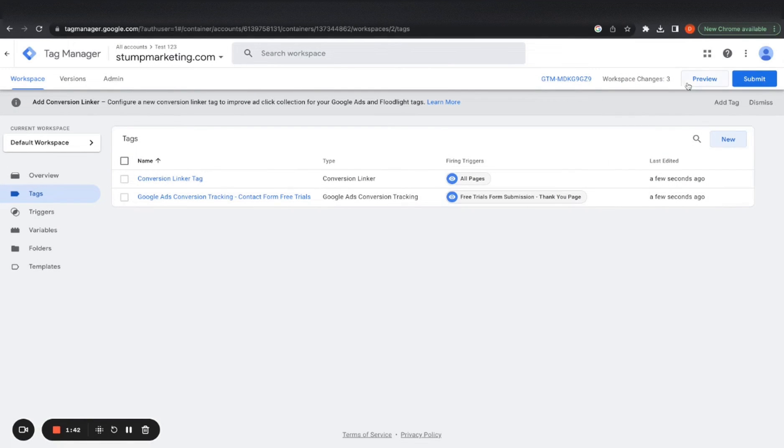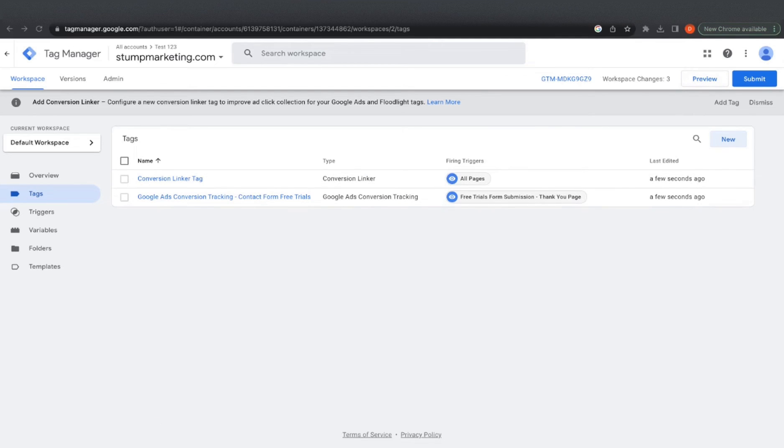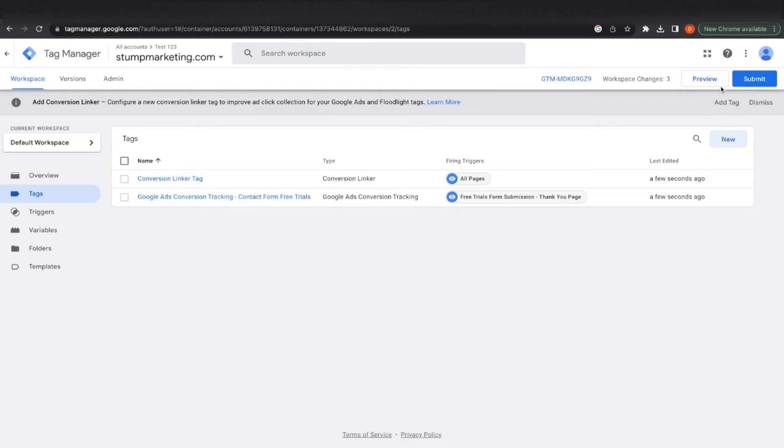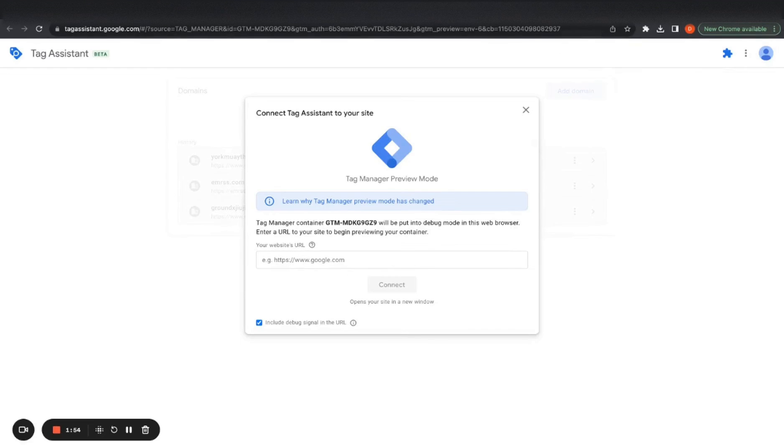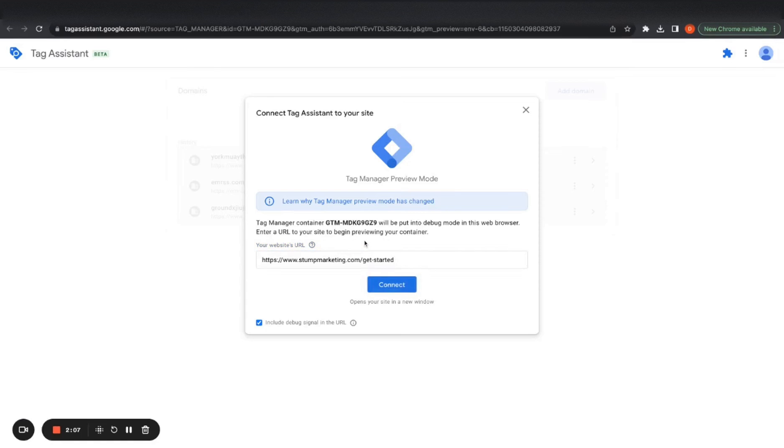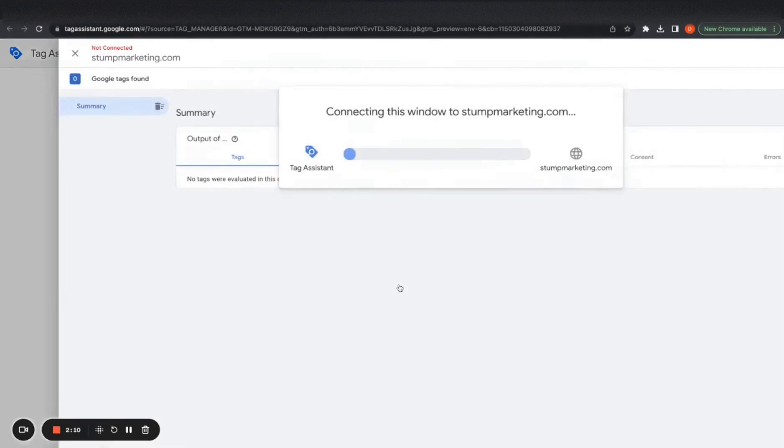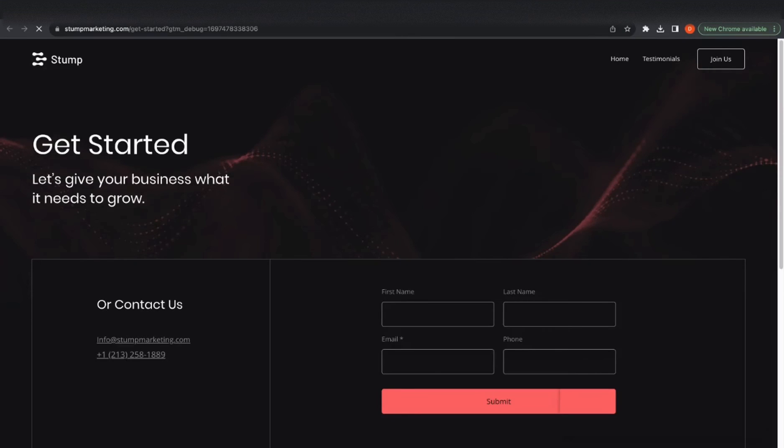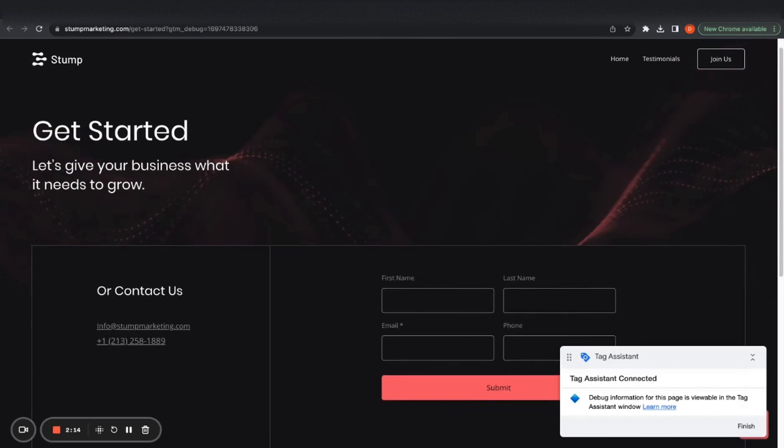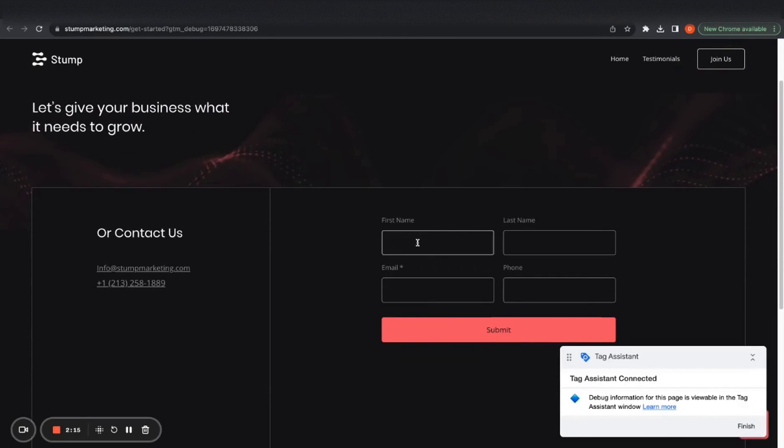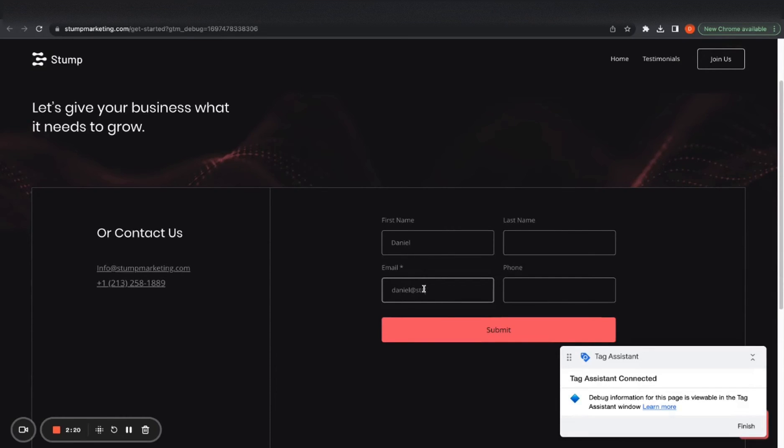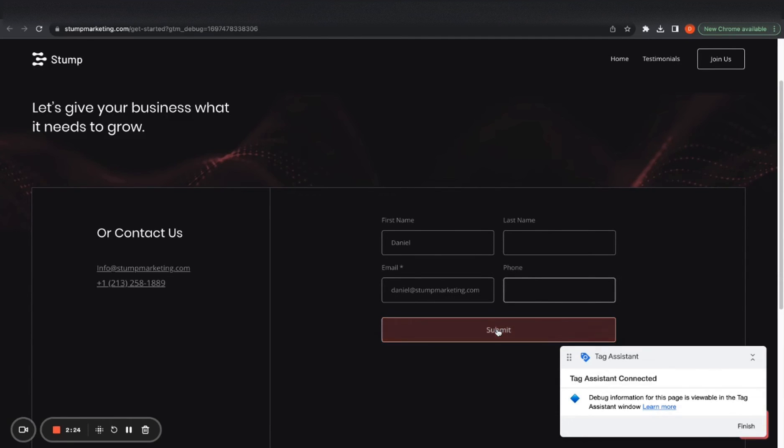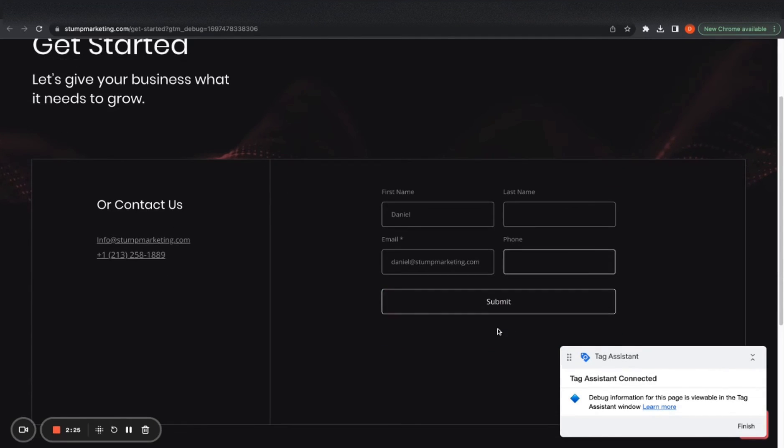So now we're going to want to preview our changes to make sure that this is actually functioning properly. So we want to go to preview, then you want to connect. I want to click submit.